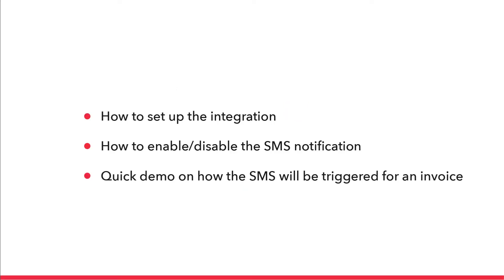We will see three things in this video. How to set up the integration between Twilio and Zoho Books. How to enable or disable the SMS notification specific to contacts and contact persons inside Zoho Books. And a quick demo on how the SMS will be triggered for an invoice.